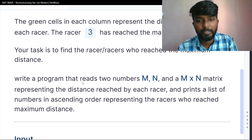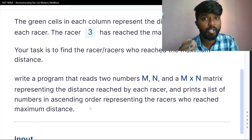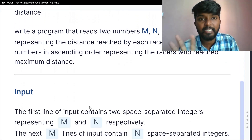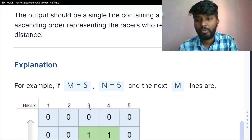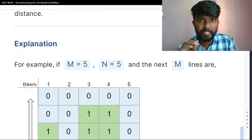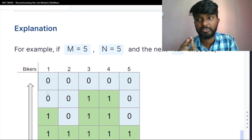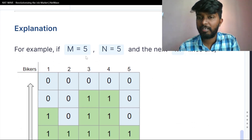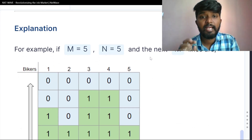Write a program that reads m and n and then the m×n matrix. For example, m is equal to 5 and n is equal to 5.